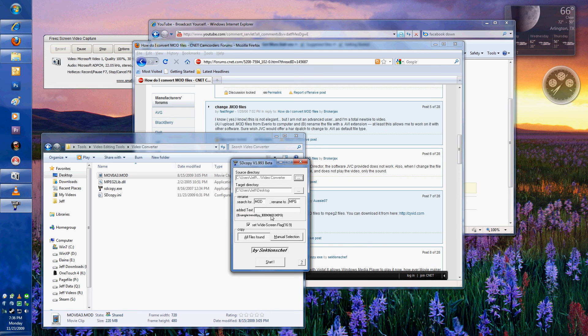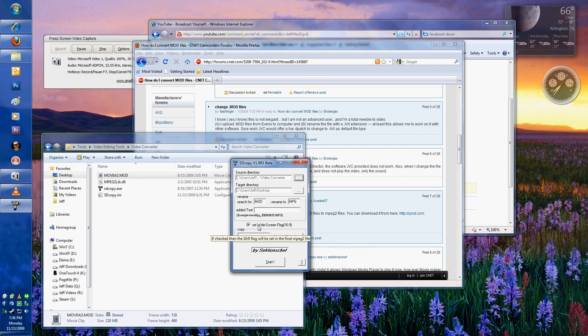Now, next we have the most important checkmark, which is the widescreen flag. What that's going to do is basically label the beginning of the video as being in widescreen, so that when you open it up in Media Player under XP, it's going to come up in 16x9.